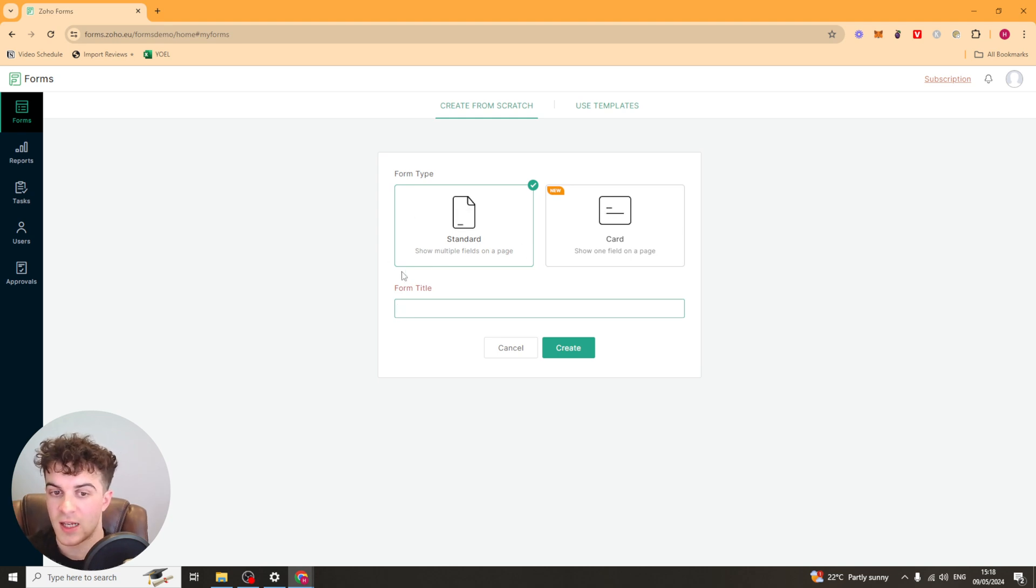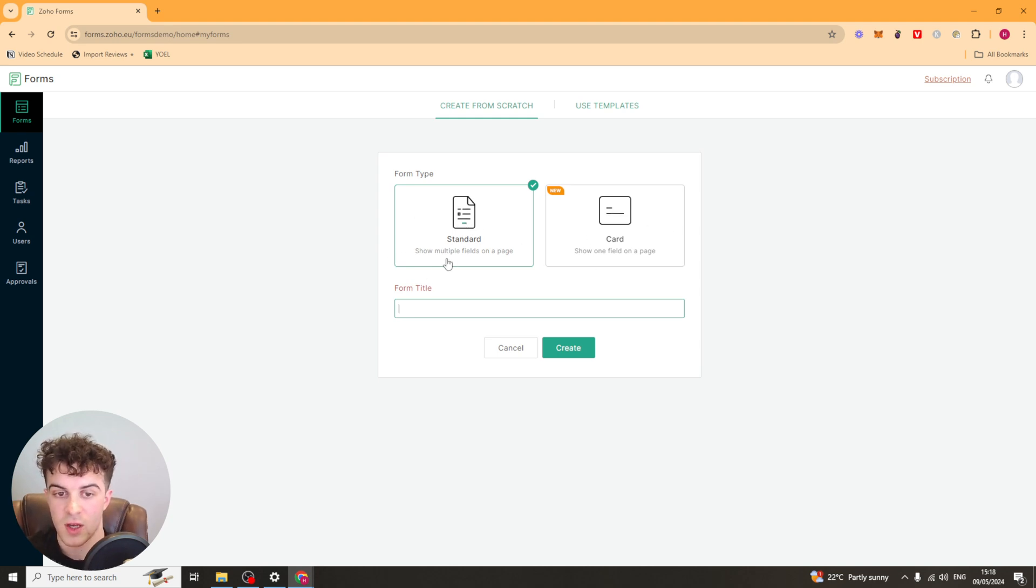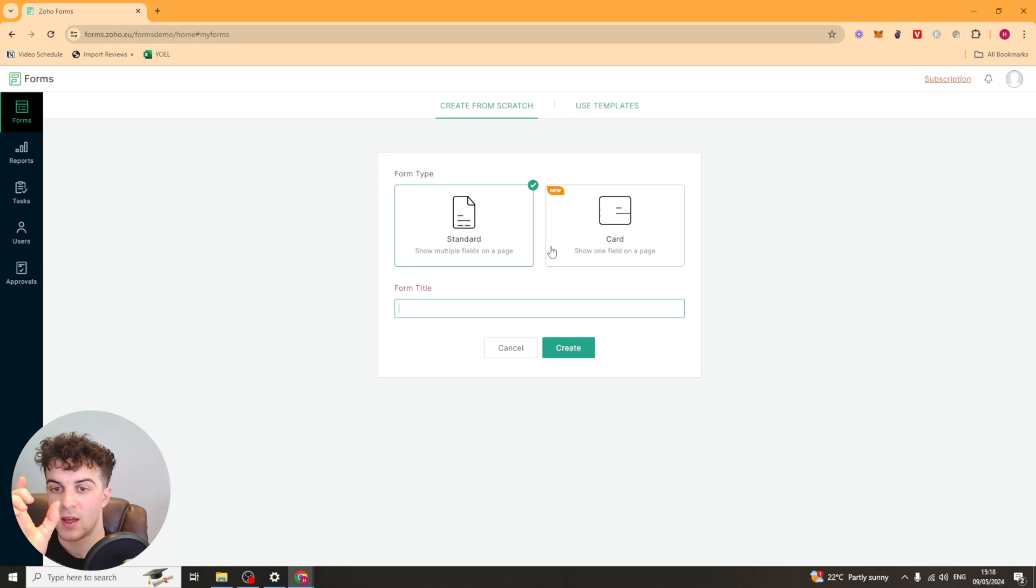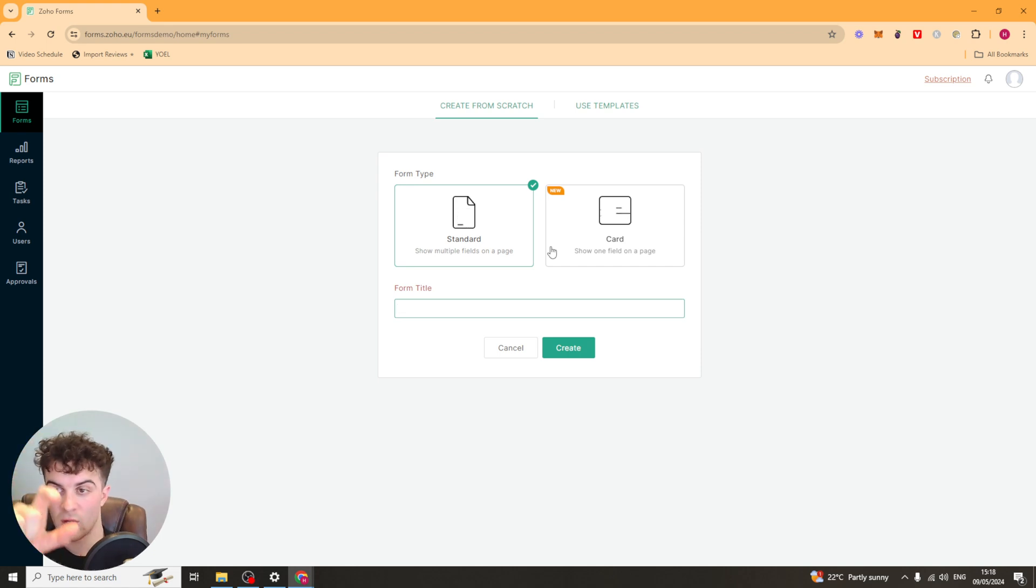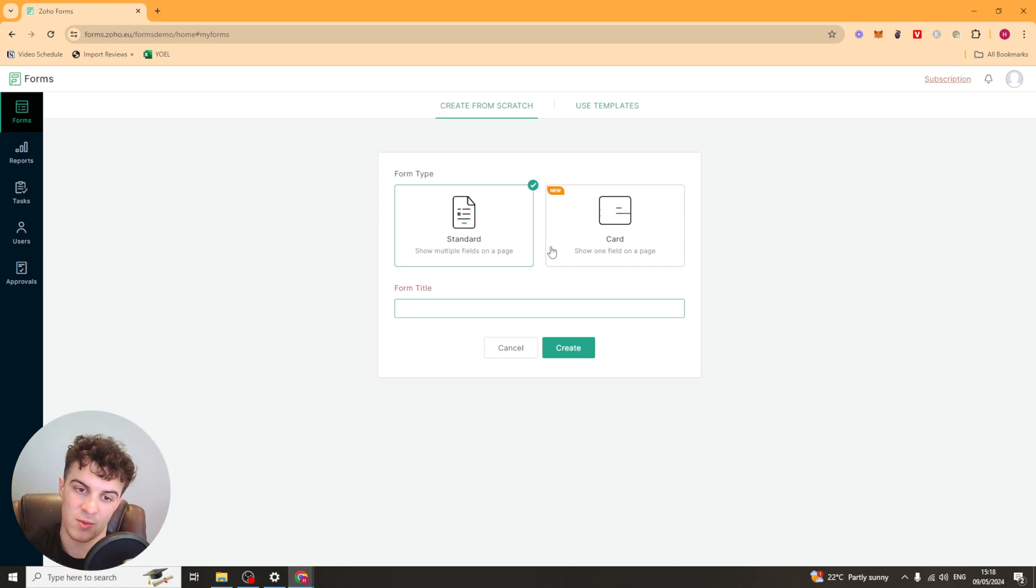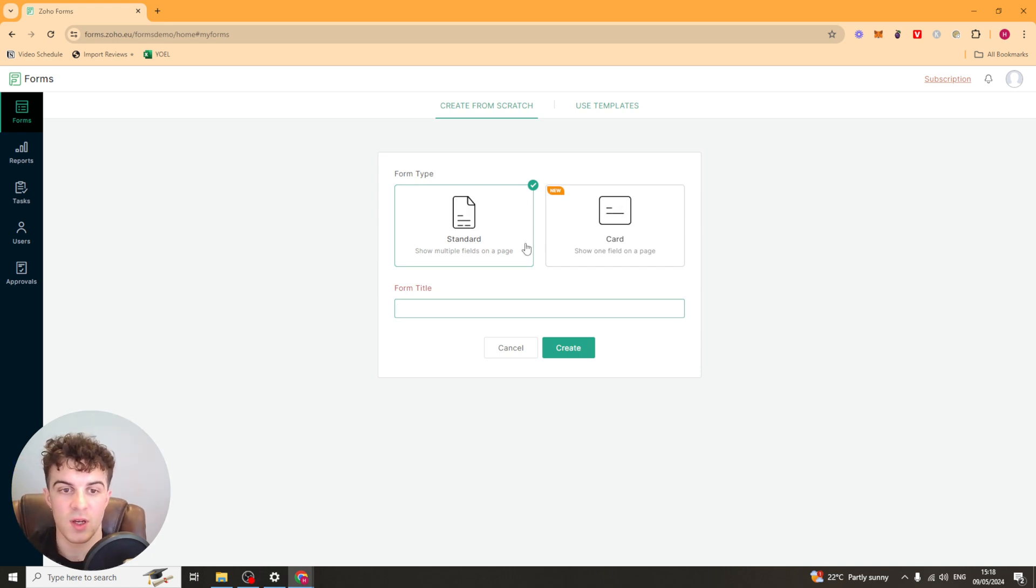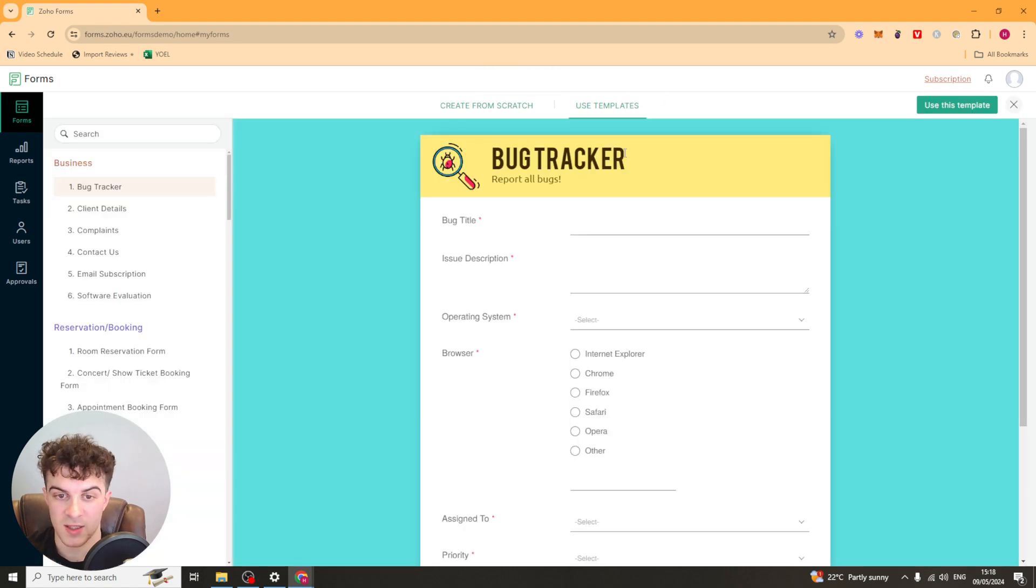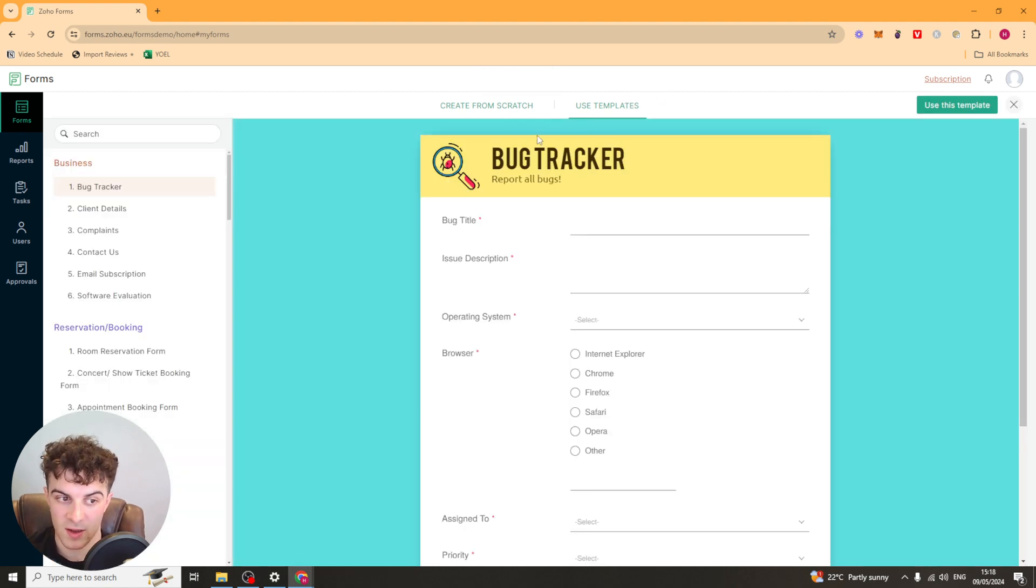So we can create a standard form or we can create a card. So the standard one has multiple fields and the card has one field on a page. So basically that will mean that each time they do an answer it will go to a new page for each. Standard means you just scroll down for it basically. Now these are ones that you can create from scratch but you can also go ahead to the template section here and you can create some from a template.